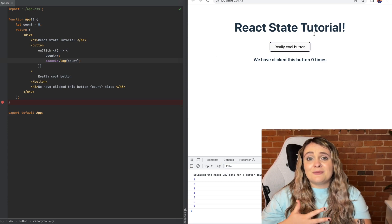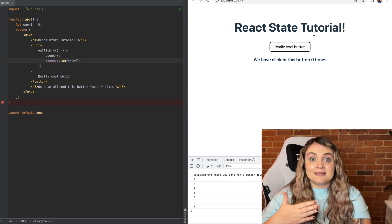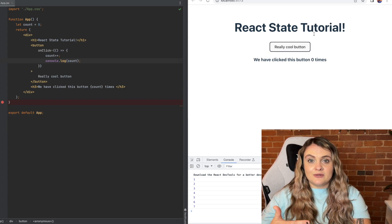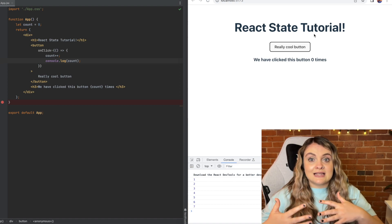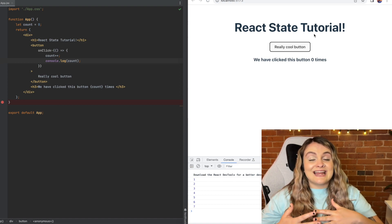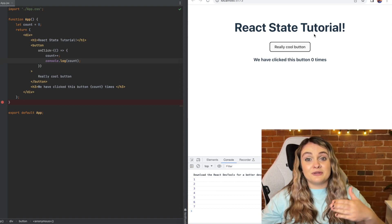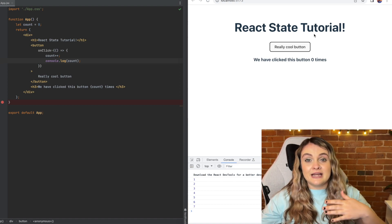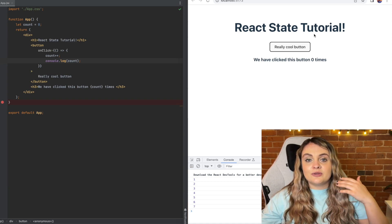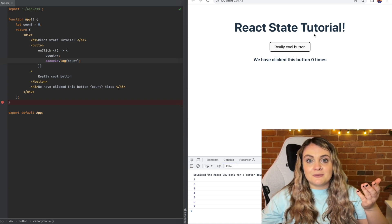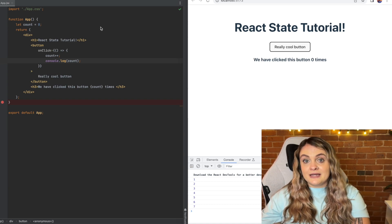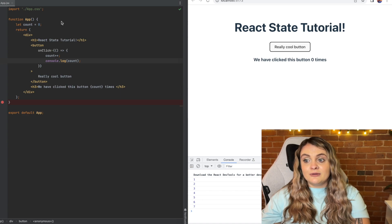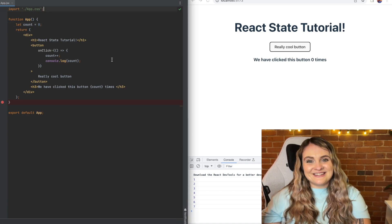The reason why it's not updating on the browser however is because this is not set up to use state. The beauty of React is that inside components anytime that state updates the component will then re-render and recompute itself. So the way that we can fix this bug that we've created here is to replace our count variable with state. So let's do it.